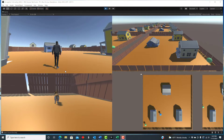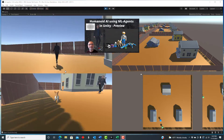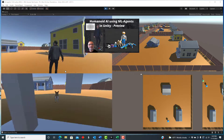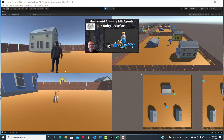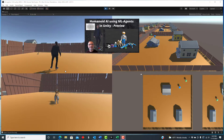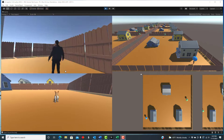In the last video, I showed the result of some experiments to create a human non-player character in Unity controlled using a neural network that was created using the ML Agents Toolkit. The human tries to catch a runaway dog.